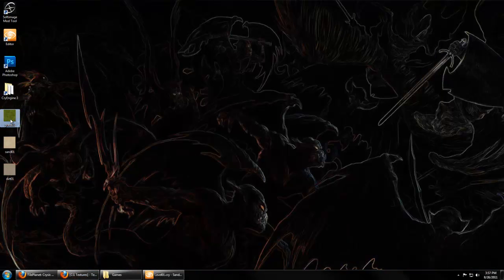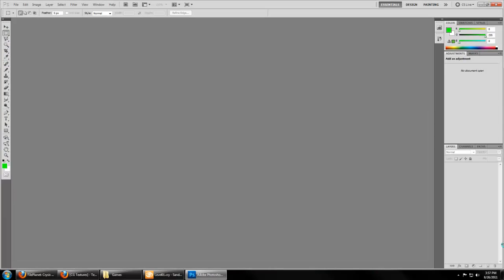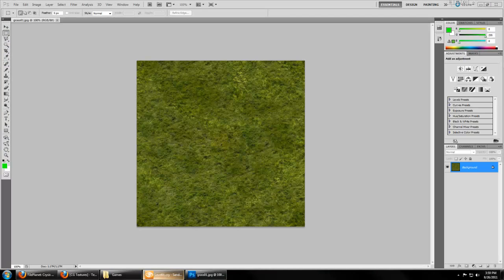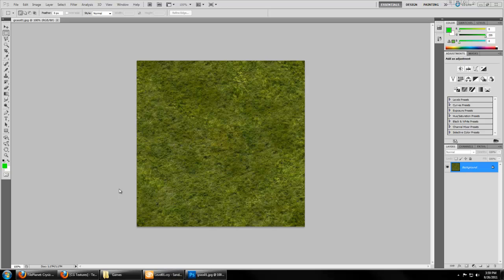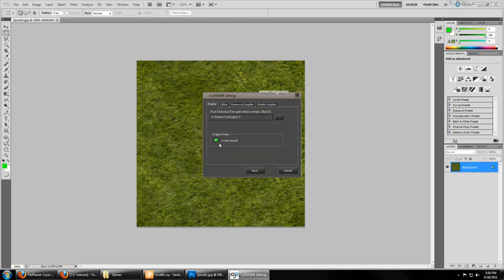We'll go ahead and start with this grass right here. Open that in Photoshop, 32-bit. Now to ensure that your Crytif plugin is working properly, go to Help, About Plugin, Crytif plugin, and ensure that this light is green by setting this path to your CryEngine 3 path.